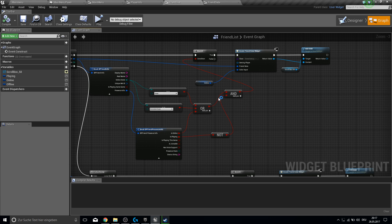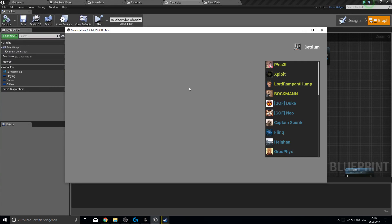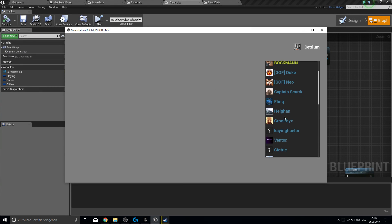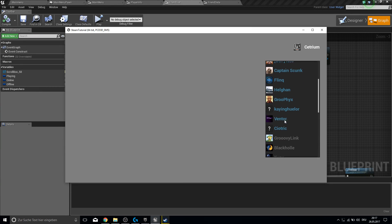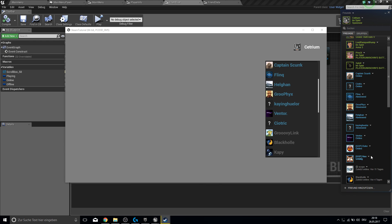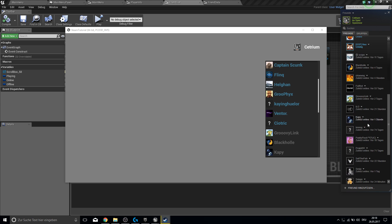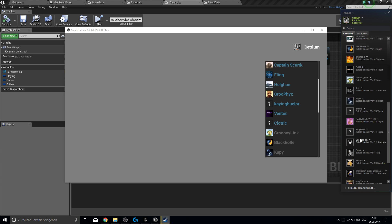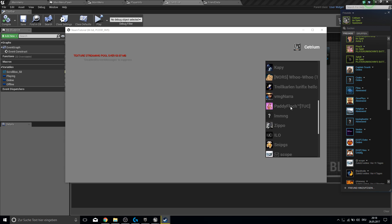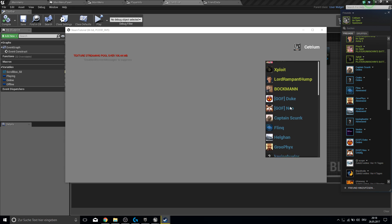Let's test it. Here we are — 2, 4, 6, 8, 9 — that should be the correct value. Yes, 9 players online and the rest is offline. So that's it for this tutorial.